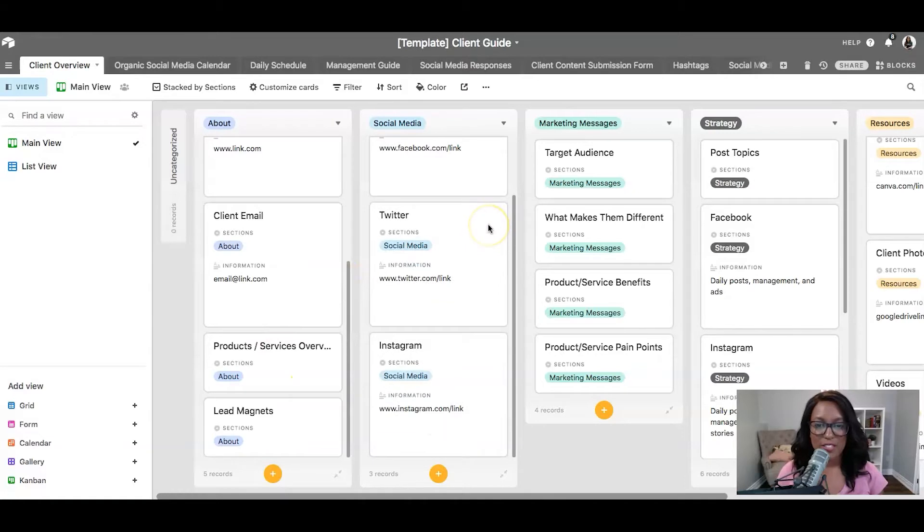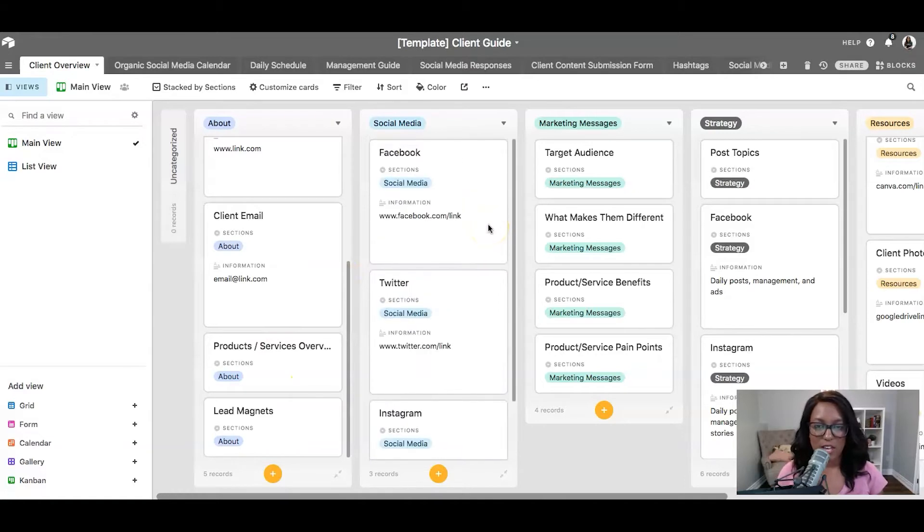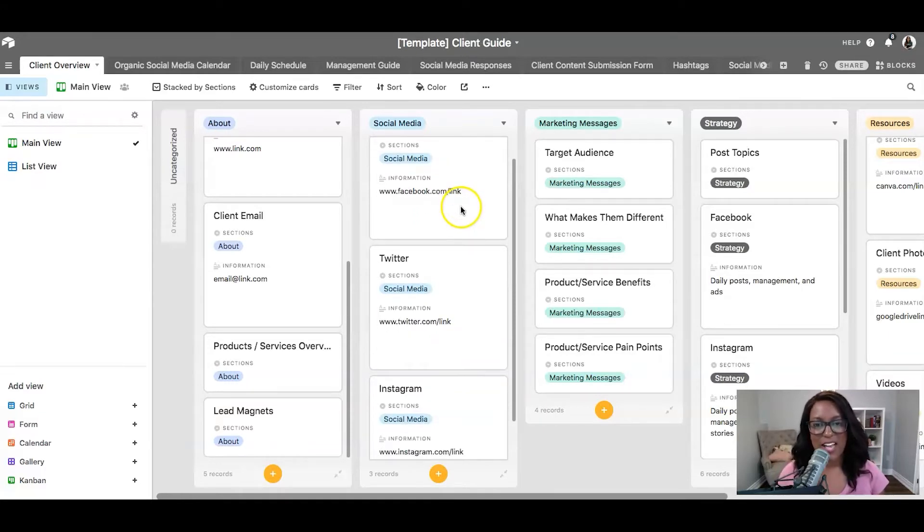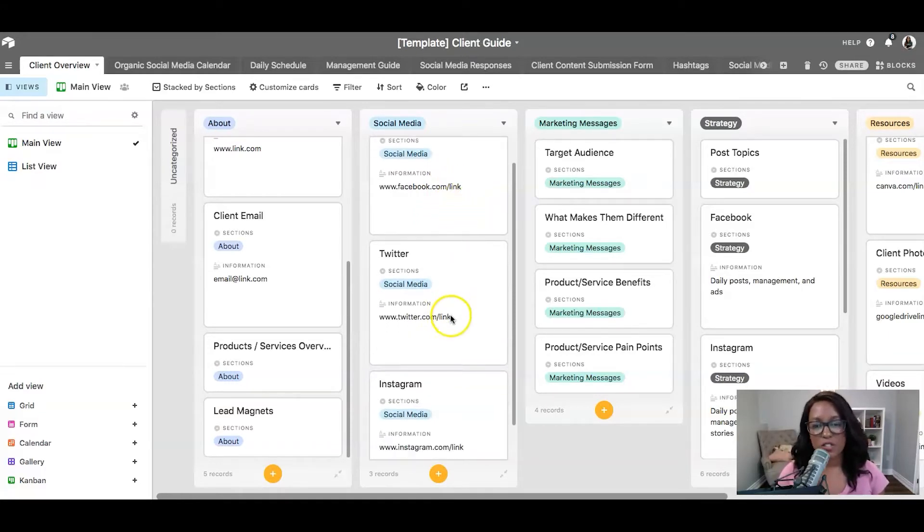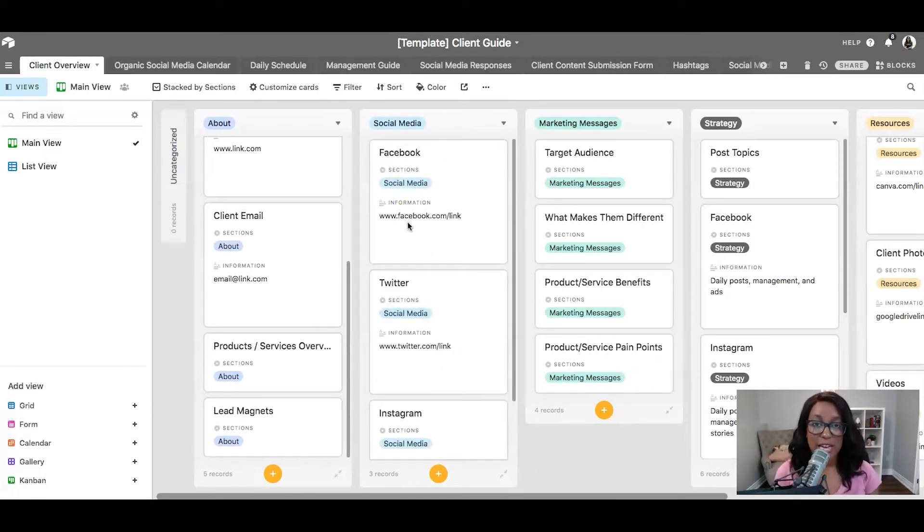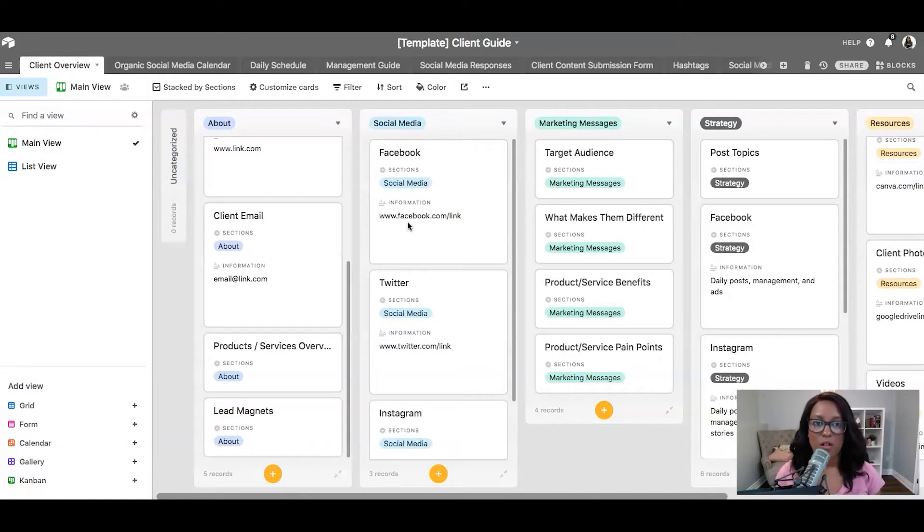Next up, I have links to their social media channels. And I kind of have dummy text right here for now. But I do populate this for each client, which I'll show you in a minute. But like their Facebook, their Twitter, their Instagram. This also helps as you start building your social media business and start adding team members. You have a home base for all of this information.